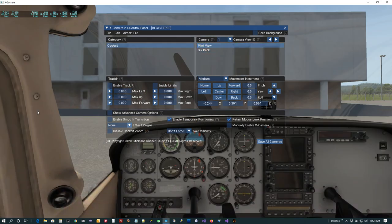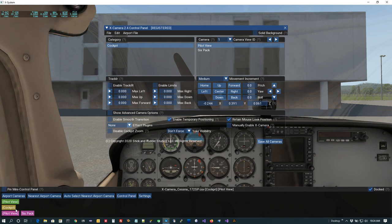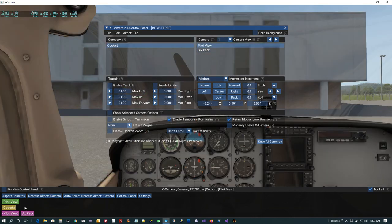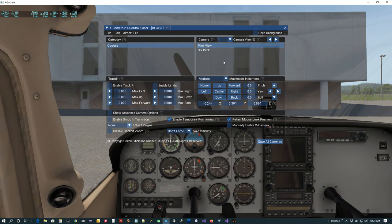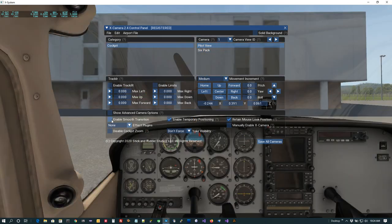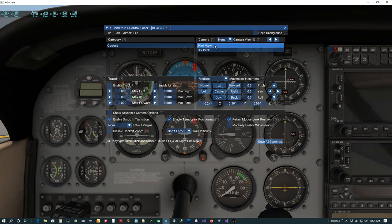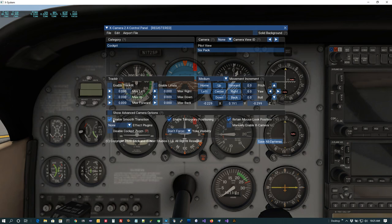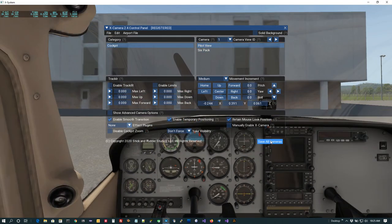I can now go back and forth between these two cameras pretty easily. I also want to show you that they show up in the mini control panel — I've got my pilot view camera marked as a favorite with a view ID, my cockpit category, and in that category I have pilot view and six pack. By default transitions are instantaneous, but if I enable Smooth Transition on both cameras, I get a nice smooth transition back and forth between them — a feature people tend to like to use.